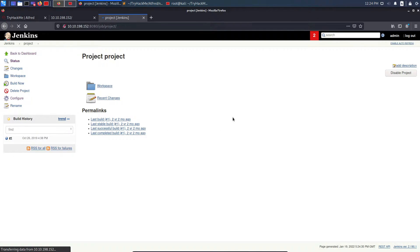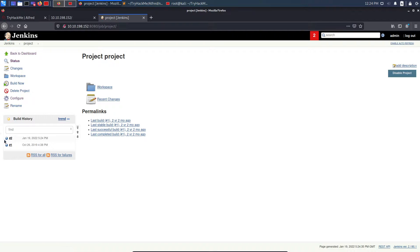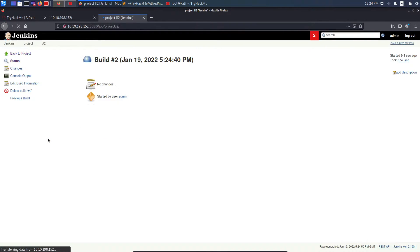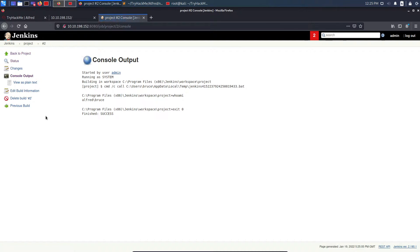After saving, I click 'Build Now'. A new build appears — clicking on it gives more options. I click 'Console Output' to verify whether my whoami command executed. We can see it got successfully executed and the result is alfred\bruce, which confirms I have remote code execution here.